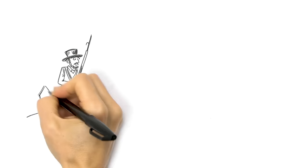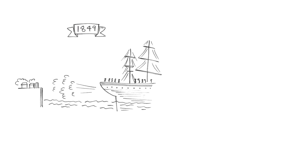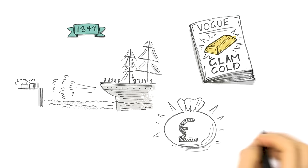The government feared gold fever would trigger a convict uprising. But it changed its tune after 6,000 Australians left to join the Californian gold rush in 1849. Gold was the new black, and the government announced a reward for the discovery of commercial quantities of it.